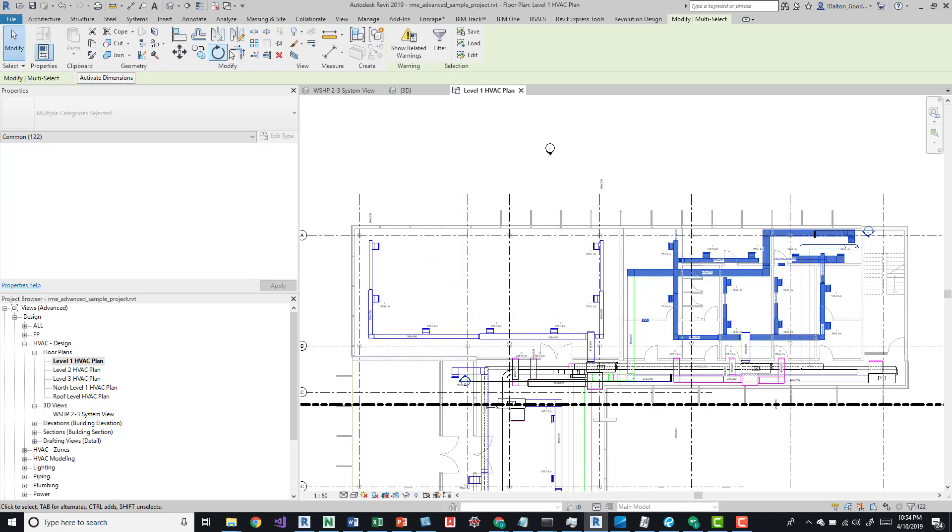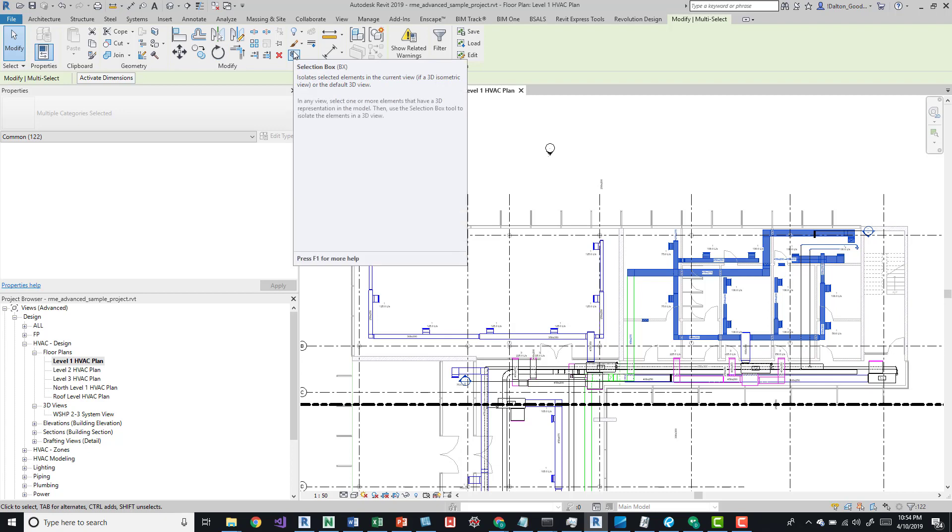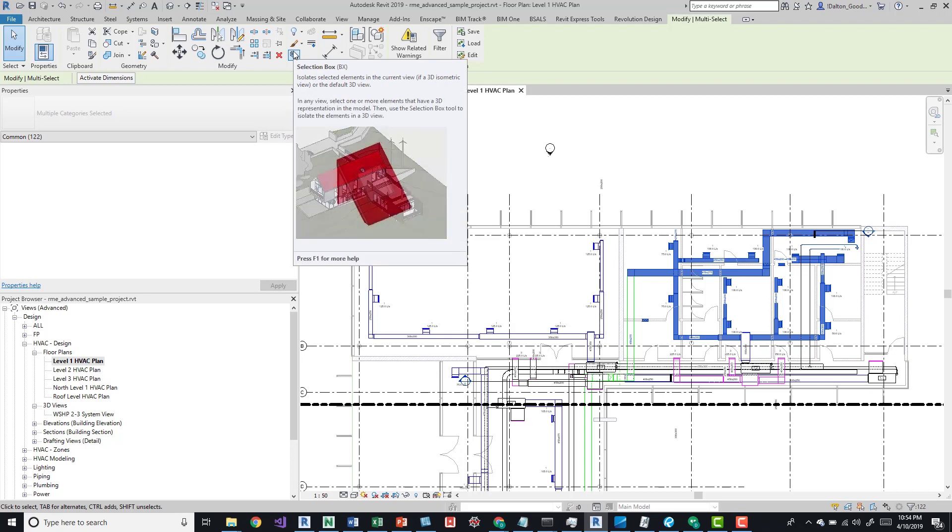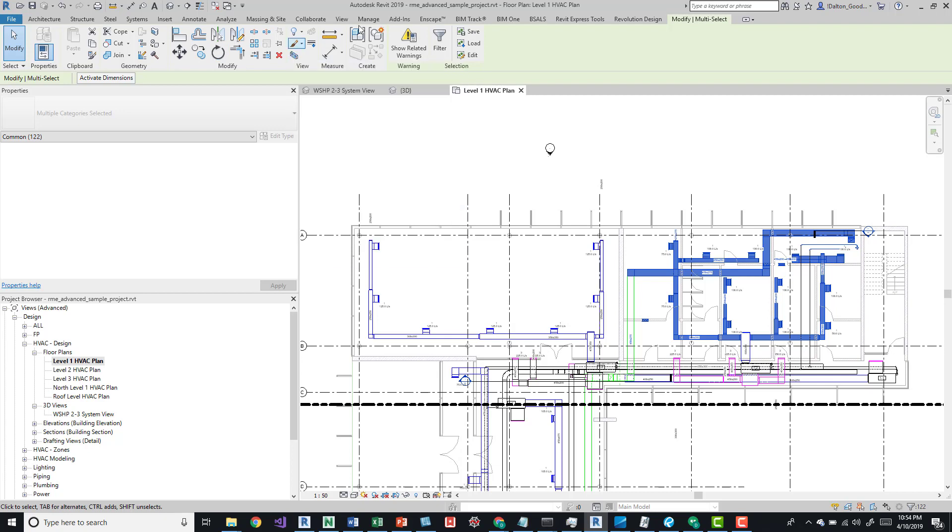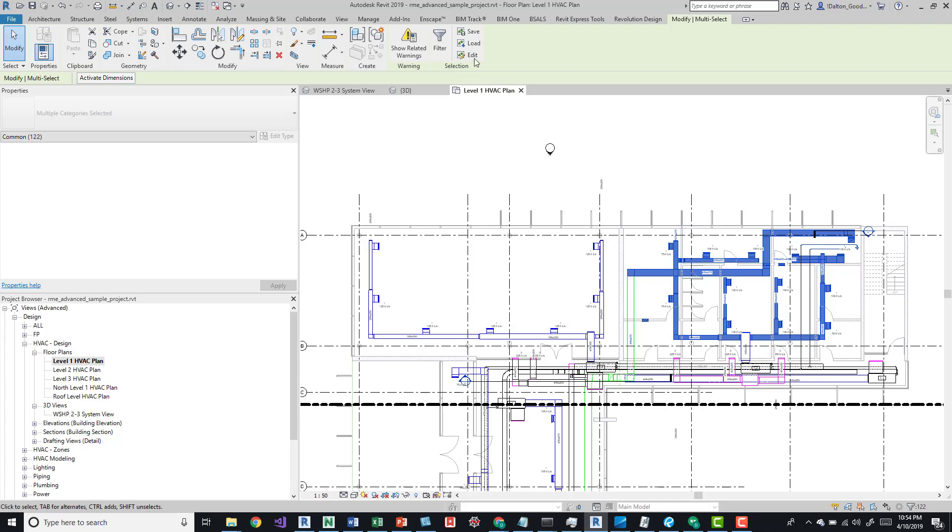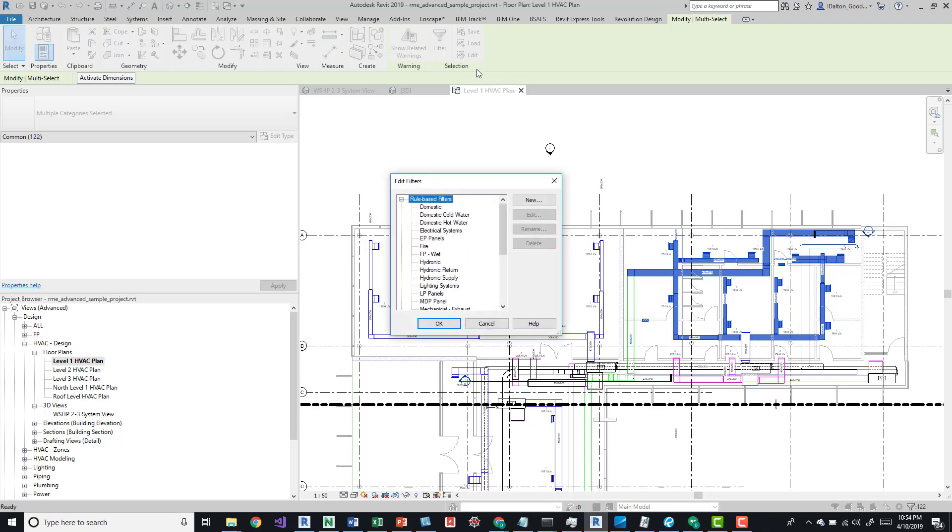We can use a selection box on them, we could create an assembly, whatever it is. If it's an item that we know we need to select multiple times, this might be a good option. Maybe we're using it in different views and we're trying to set up different visibility graphics and we want to grab those items specifically.